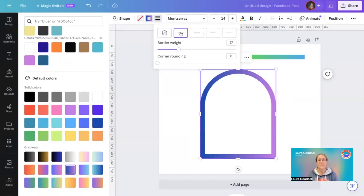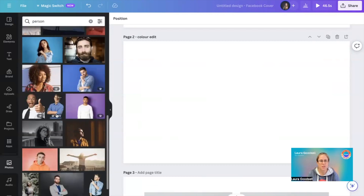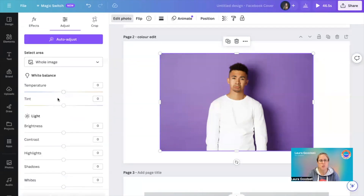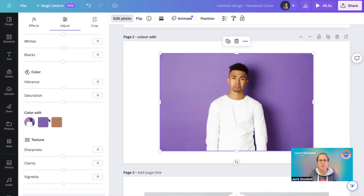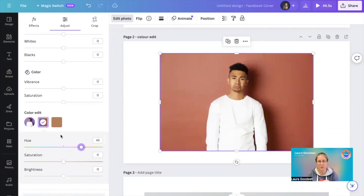That's number one. Tip number two is the color edit feature — you can adjust the colors within an image. I'm going to find an image, let's go for this one. Click on your photo, then click 'Edit Image' at the top, go to 'Adjust,' and Canva will find the two or three main colors from within your image.